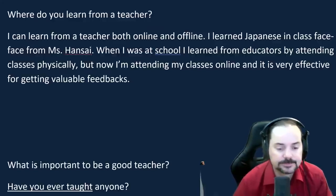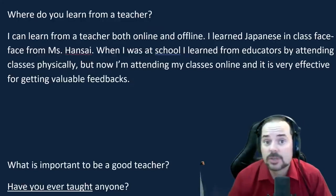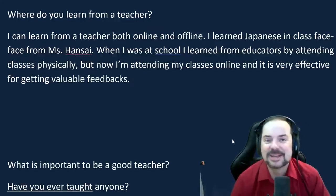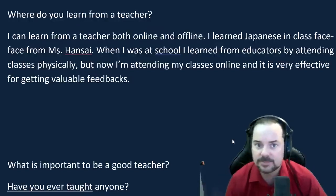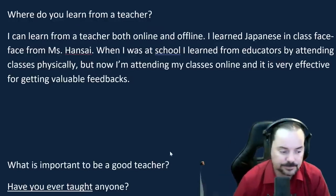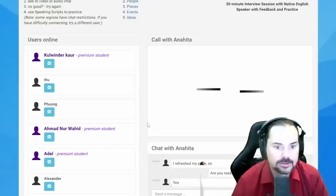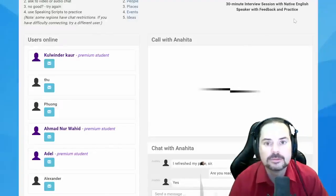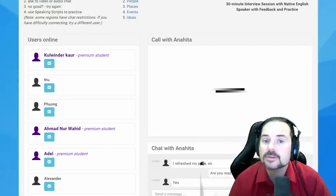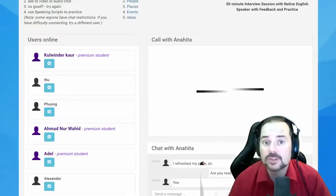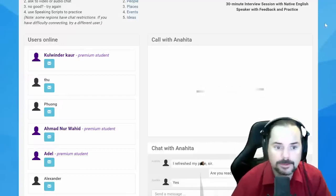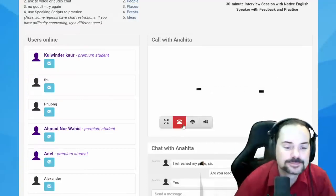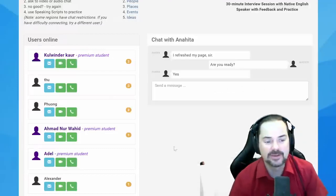Anahita's band score assessment: approximately 6 to 6.5. She noted it was 7.5 last time, but the questions were different this time and she hadn't prepared. There are no guarantees — just keep practicing. Goodbye to Anahita.